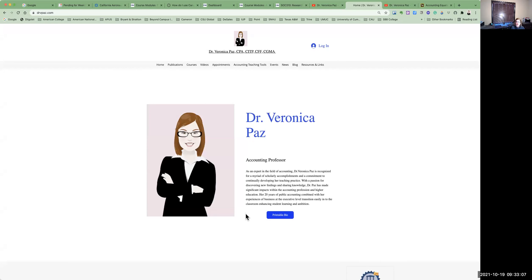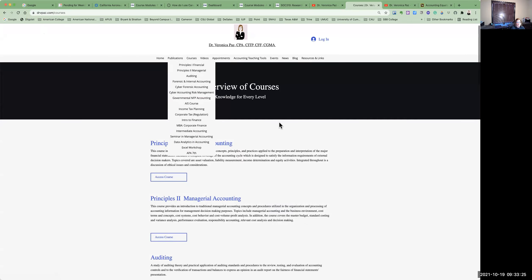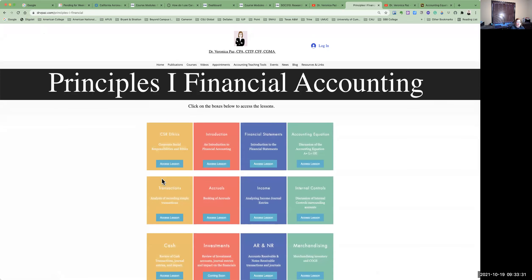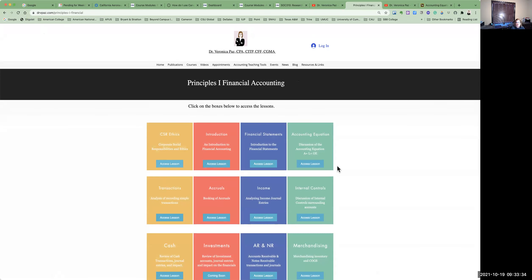I am going to start by sharing my screen and we are back at my web page. This is going to be our typical landing page at drvpaz.com. If you click on courses right here, you'll see our course, and here is Principles of Financial Accounting, which coincides with our course. Then you will click on Access Lesson, and these are all of the lessons that will help you. We are going to start with an introduction to financial accounting and then go through each of these lessons as supplemental materials for your weekly lectures.